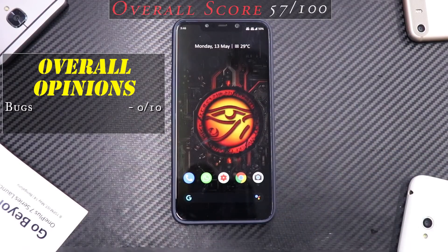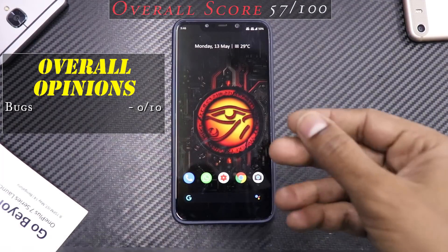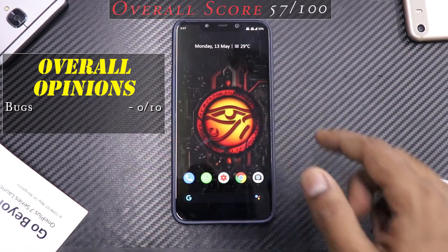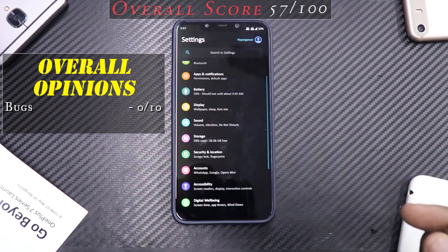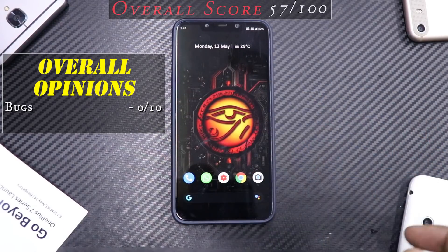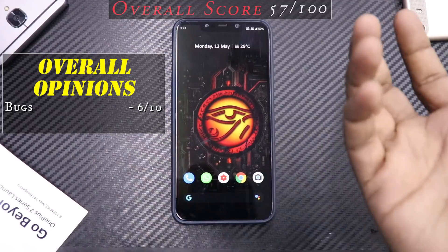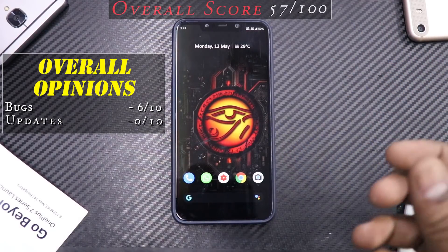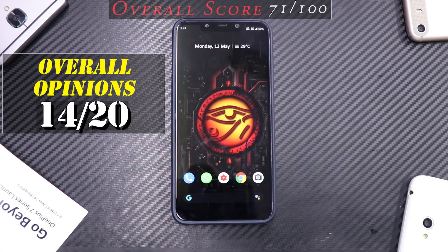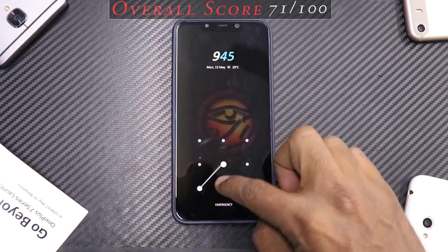Last section is overall opinions. For bugs, WhatsApp occasionally freezes the ROM and Snapchat has issues requiring me to pull down the notification shade, hit settings, and force close — plus one or two small bugs. Bug score: six out of 10. For updates, I received three updates in four days, so update score: eight out of 10. Overall opinions total: 14 out of 20.